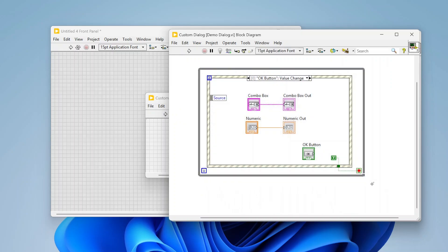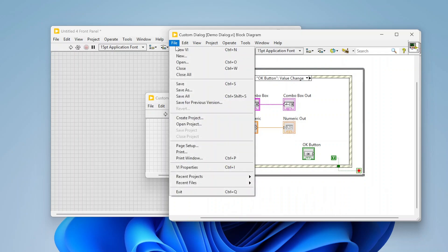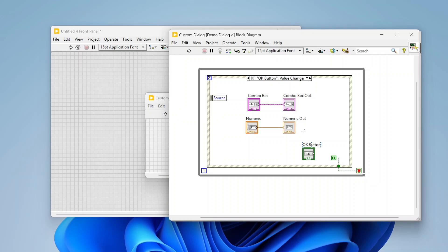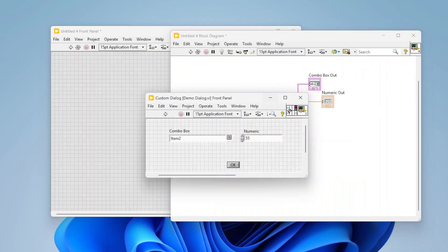It's really just a matter of setting up the VI properties and whatnot to behave like a dialog and then setting your code so that it will pop up and allow the user to select information and then close out after they are done selecting that information. That would be how you can create custom dialog boxes in LabVIEW. Thanks for watching.